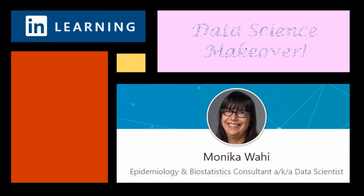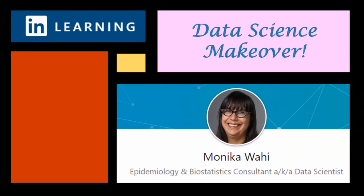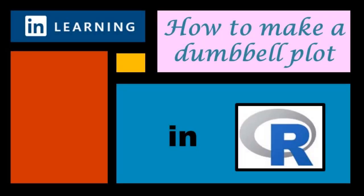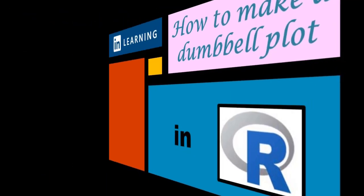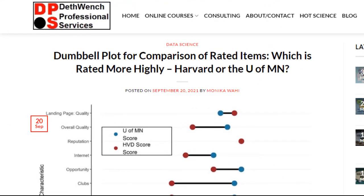It's LinkedIn learning author Monica Wahey with today's data science makeover. Watch while Monica Wahey demonstrates making a dumbbell plot in R. Hi everyone. In today's data science makeover, we are going to make a dumbbell plot.